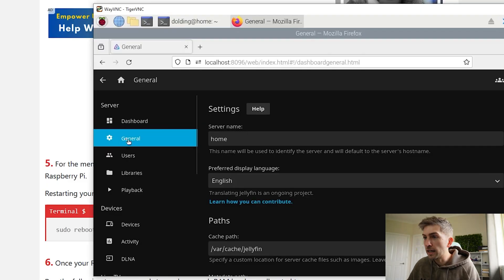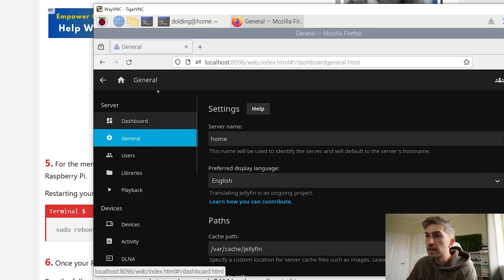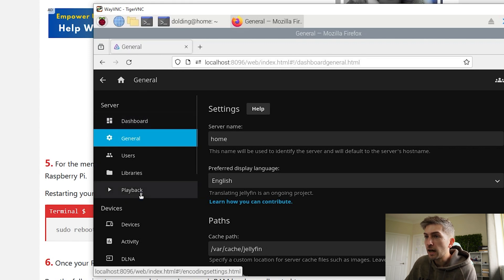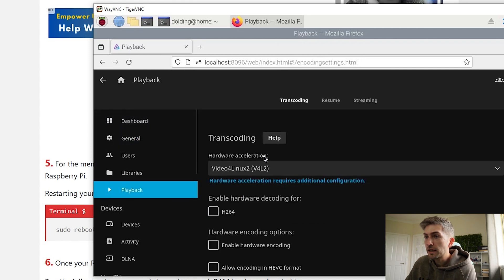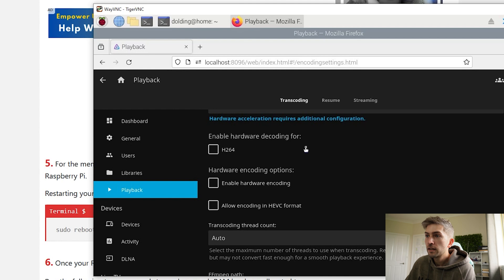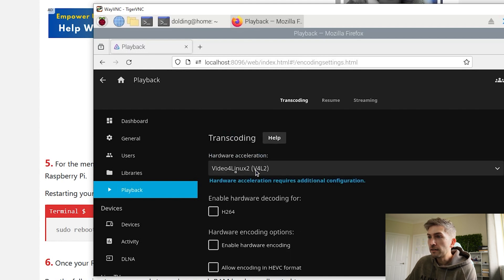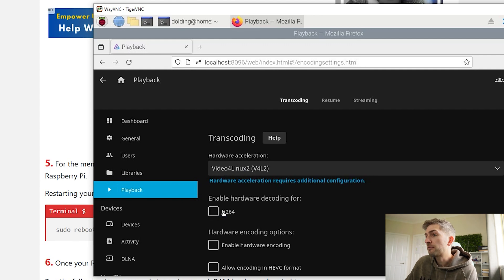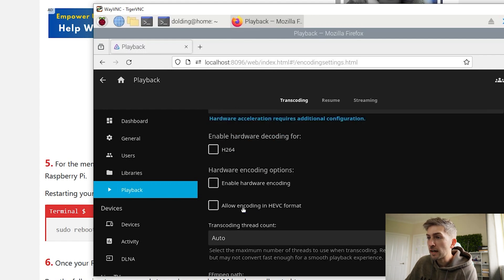So what I've gone ahead and done is within my service settings under playback, I have hardware acceleration enabled using video for Linux based on that guide. However, I've unticked all hardware encoding options.